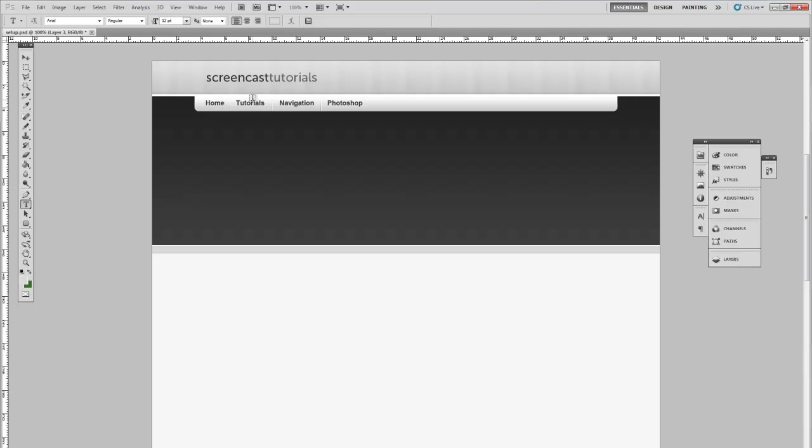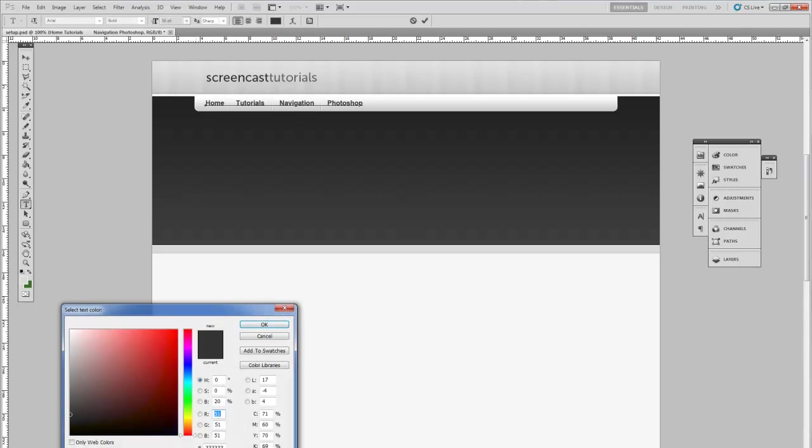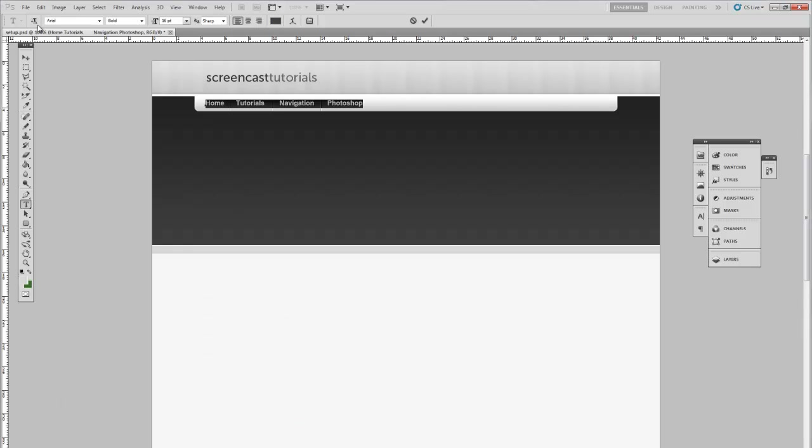One last thing. Change the text so it's slightly lighter. That way the logo sticks out slightly more. And save that.